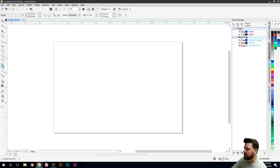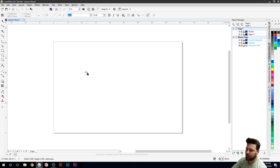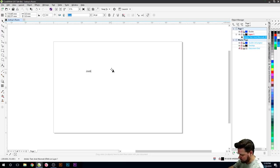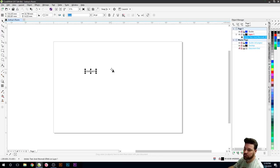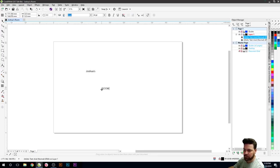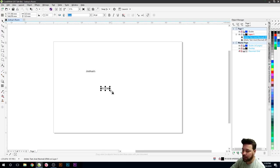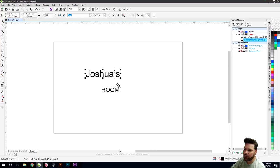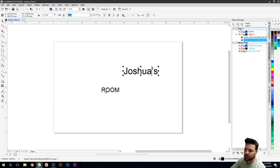So what we're going to do is start by getting this text tool and we'll just type out Joshua. And we're doing a separate one, ROOM. This one in all capitals I think. We'll just bring these up a little bit bigger so you can see them, like this. Move them over to the side.